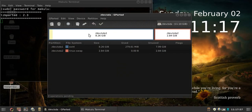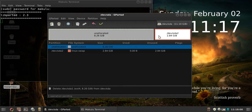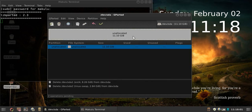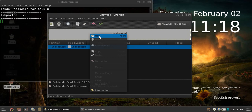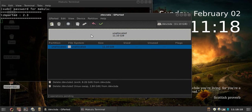Up pops GParted. This is most likely what you'll see when you first install. All you need to do here is create a single partition. Right-click on the unallocated space and click 'New'.